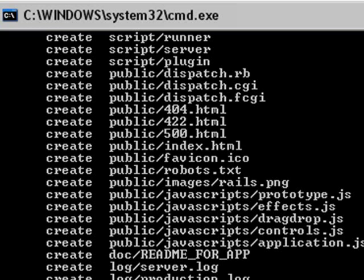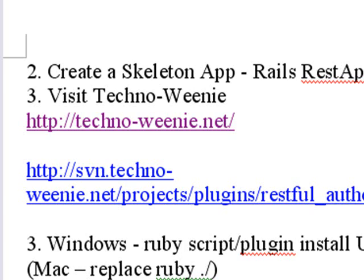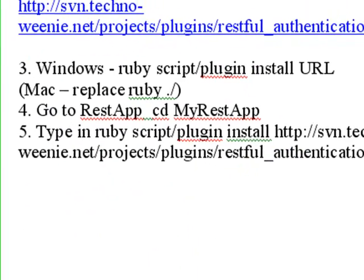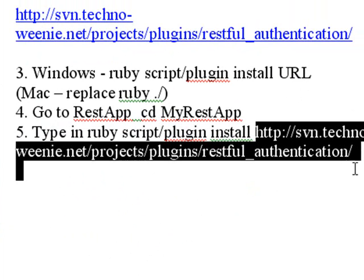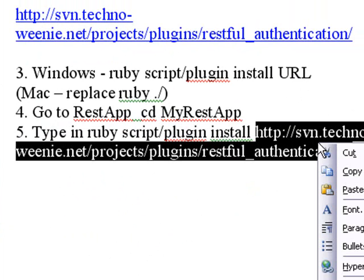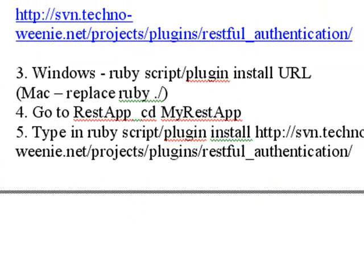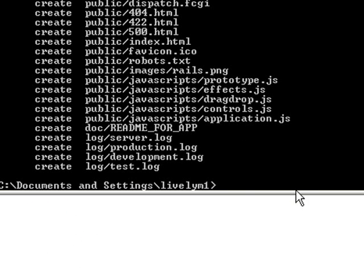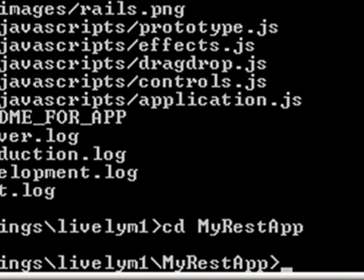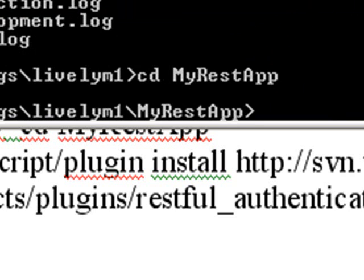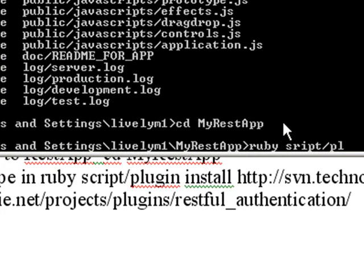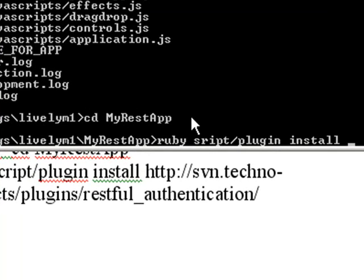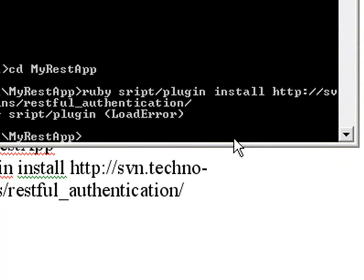Once that skeleton is generated, we want to install the RESTful authentication. The way you do that is we're going to change the MyRESTApp application. And then we're going to run the following script. Ruby. A script for its plugin. Install. And the address that we copied from the Technowenie site. So let's go ahead and do that real quick. We'll just change directories to the MyRESTApp. And we'll type in. Let me just bring that down so we can see it. Ruby. Script. Forward slash. Plugin. Install. And then I'll paste in the address I got from Technowenie. And return.